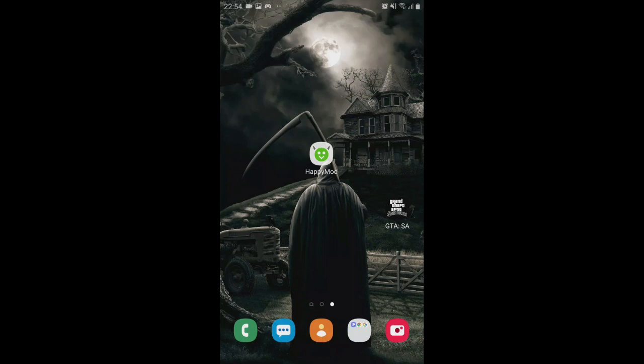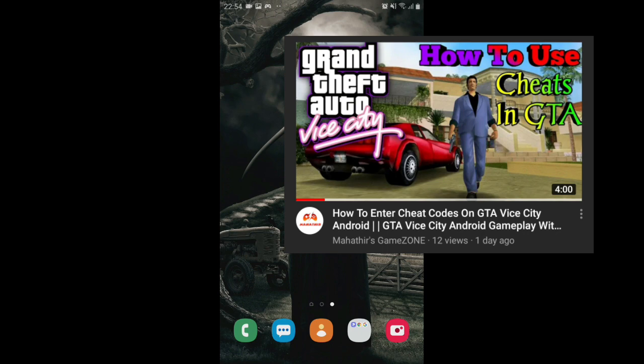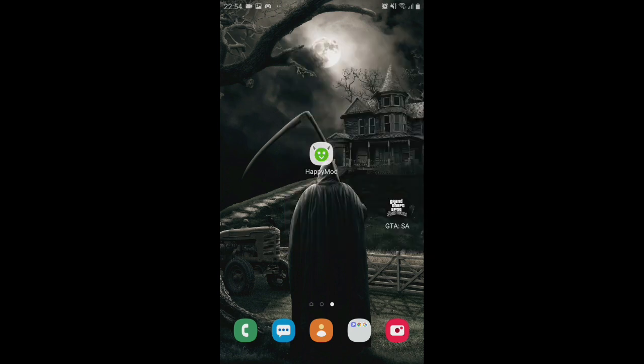Hello, welcome to another video. In today's video we are showing how to use cheats on GTA San Andreas. If you don't know how to use cheats on GTA Vice City, check out my other video. Also check out my other videos, and if you like it, subscribe to my channel and check out my gameplays. Let's move into the video.